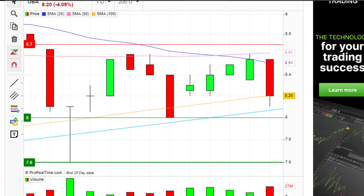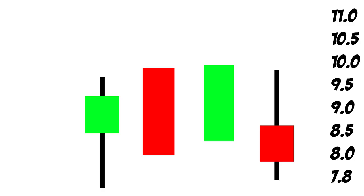You might be wondering why some candles are long and others short. Short candles simply mean the opening price and closing price for the day are not far apart — maybe the price moves from 8.2 to 8.6 or 8.6 to 8.2. Long candles, on the other hand, mean the opening price and closing price are far apart, like the price moving from 8 to 9 or 9 to 8.